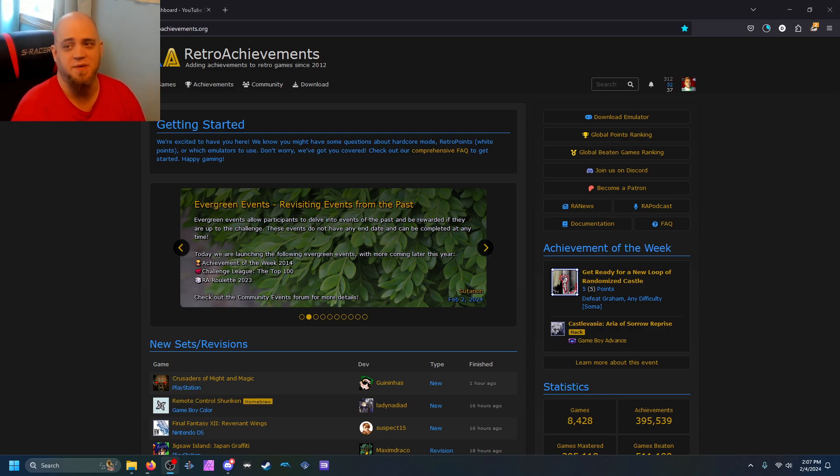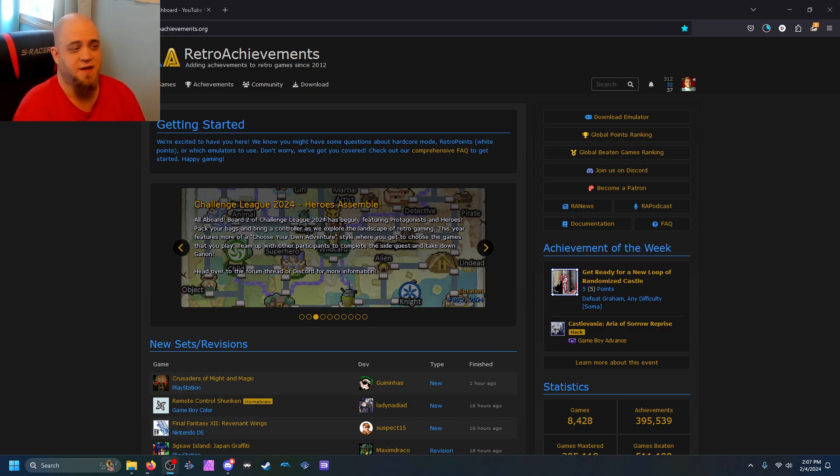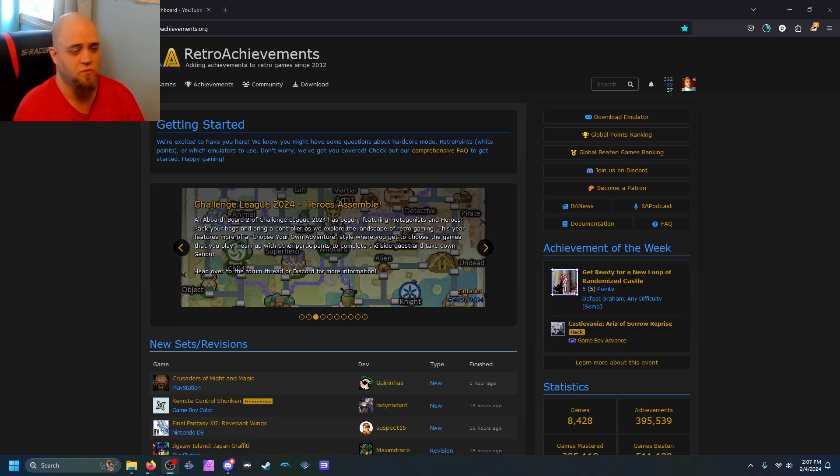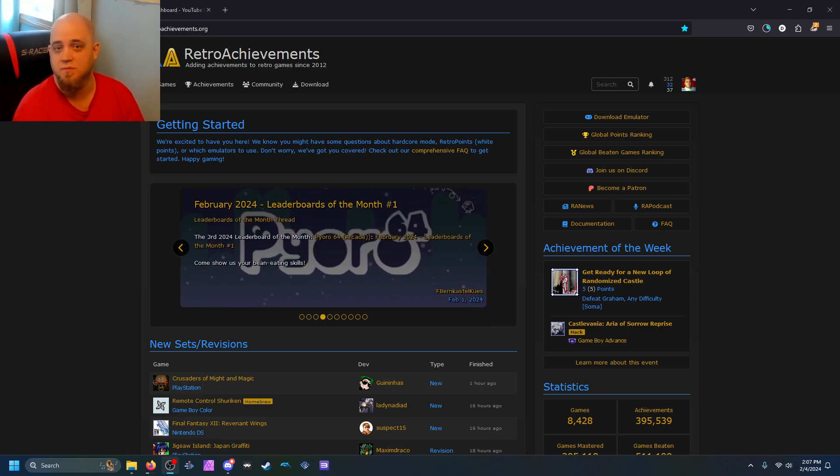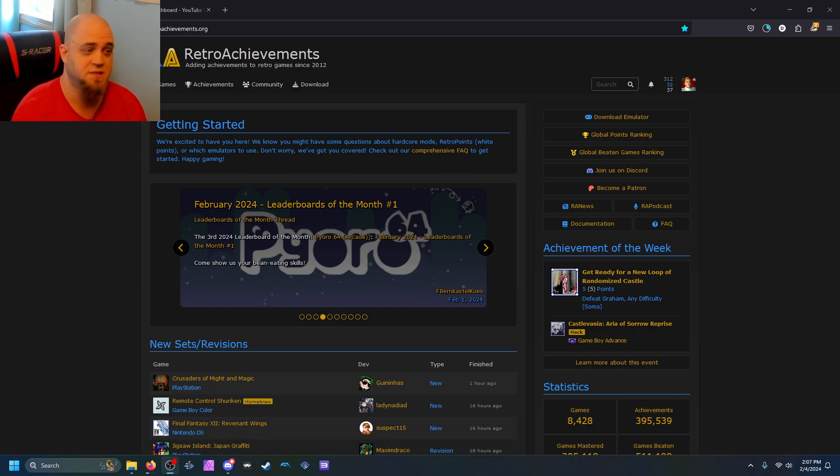Hello everybody, my name is RetroSoul86 and I've been doing some streams recently with retro games getting achievements and I would like to show you guys how to accomplish that.